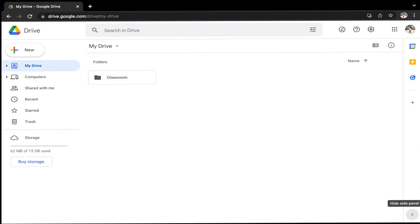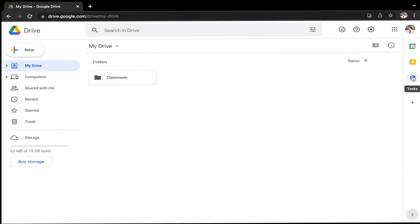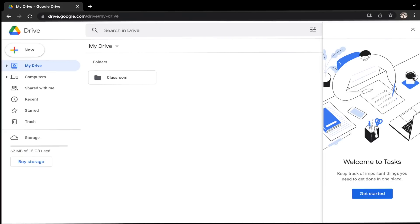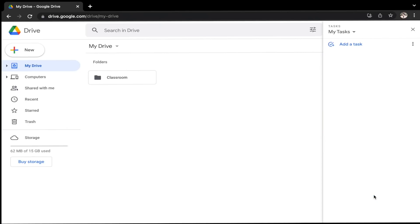You will notice I have icons for Google Calendar, Google Keep, and also Google Tasks. Underneath, there is a plus sign that will allow you to add more apps through the Google Marketplace. In order to access Tasks, I'm just going to click the circle icon with the blue check mark, and it's going to welcome me to Tasks. I'm just going to click the blue Get Started button and it's going to open up my Tasks.